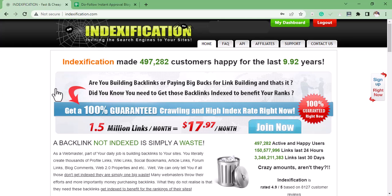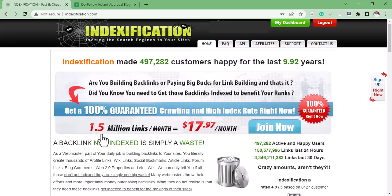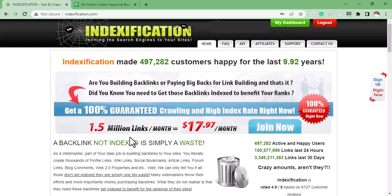The only thing different about this method is it's a paid method. You have to pay $17 to get 1.5 million links per month—that is 50,000 links in a day. If you ask me, I will say this is a great offer you shouldn't miss.